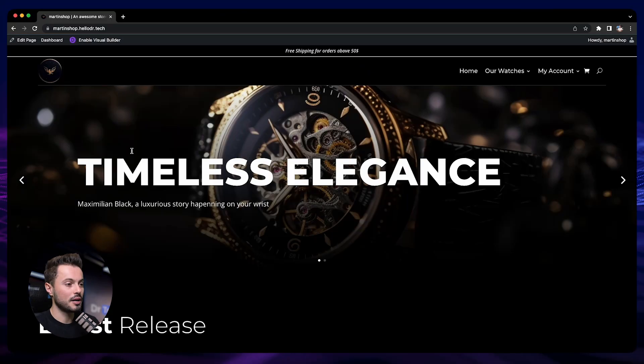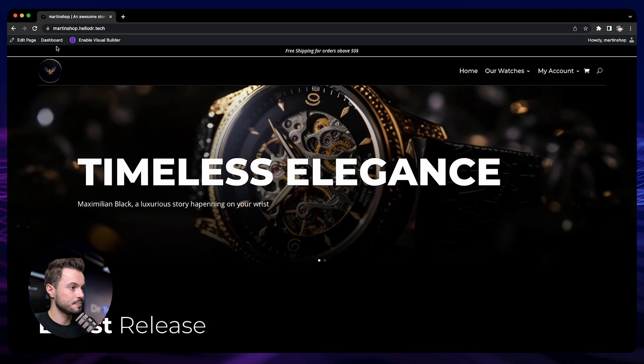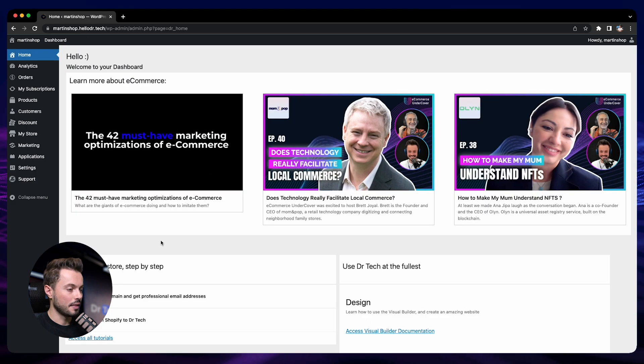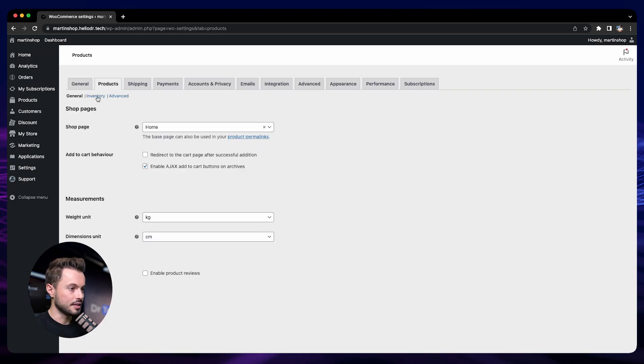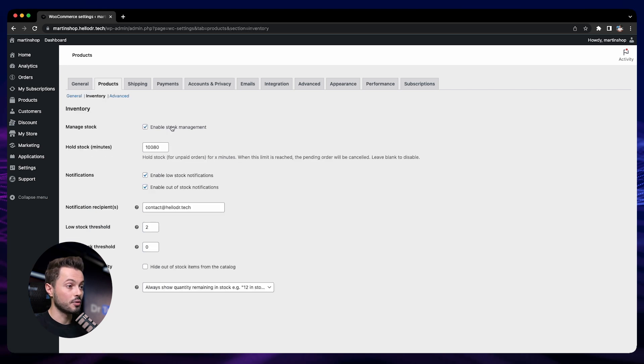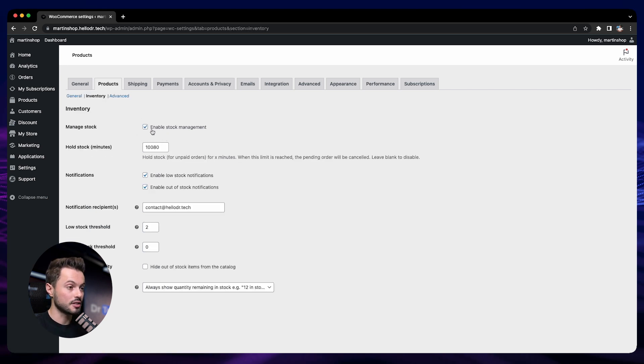So let's go. Let me show you how that works. Here we are on the store. First of all, we go to the dashboard, and then we go to the settings, then product, then inventory.